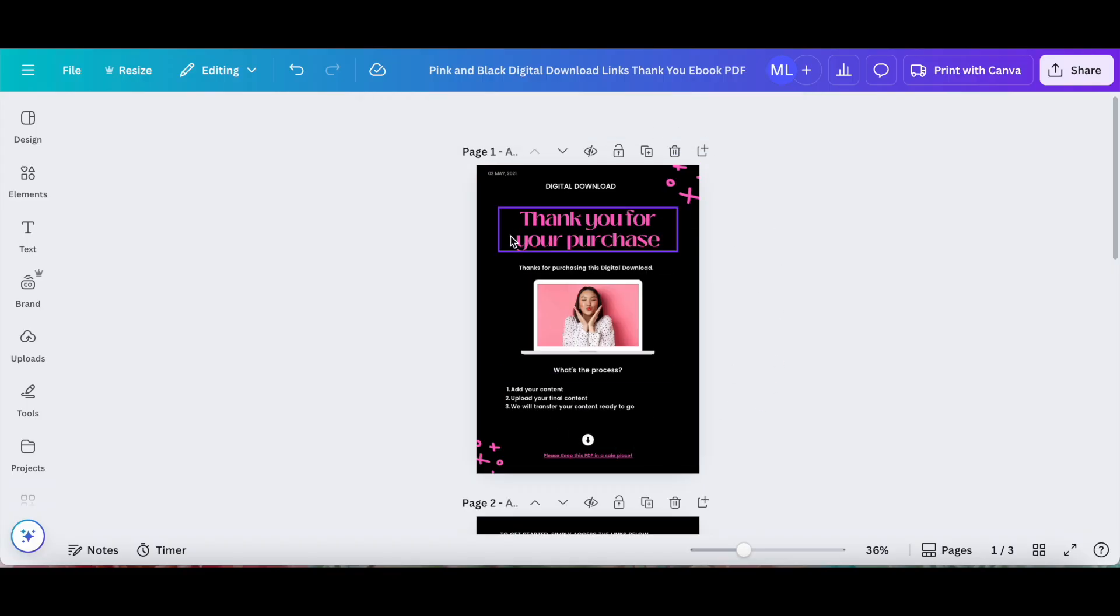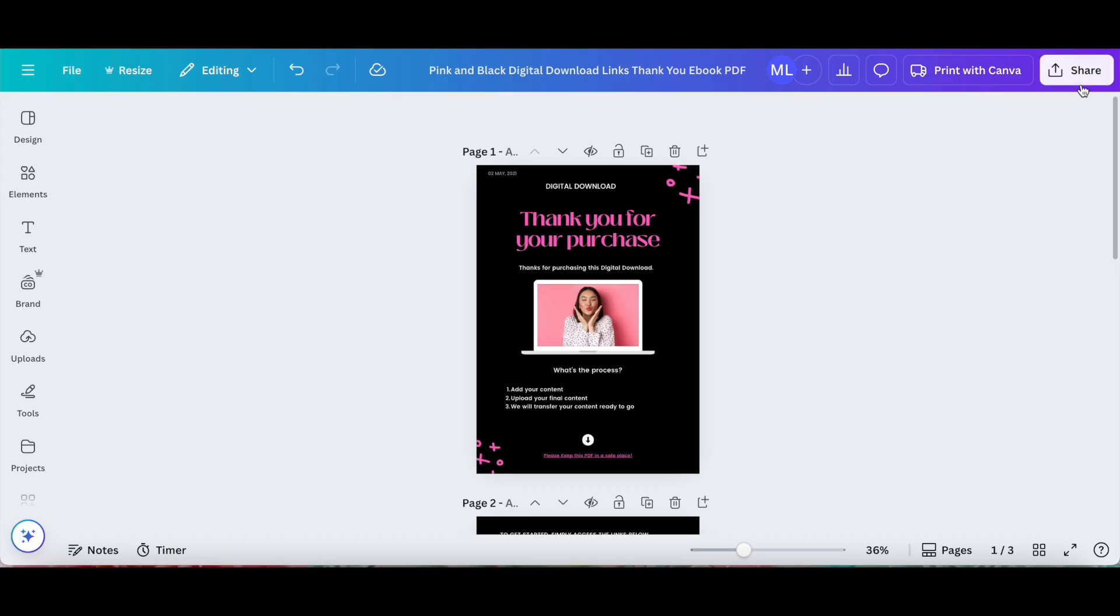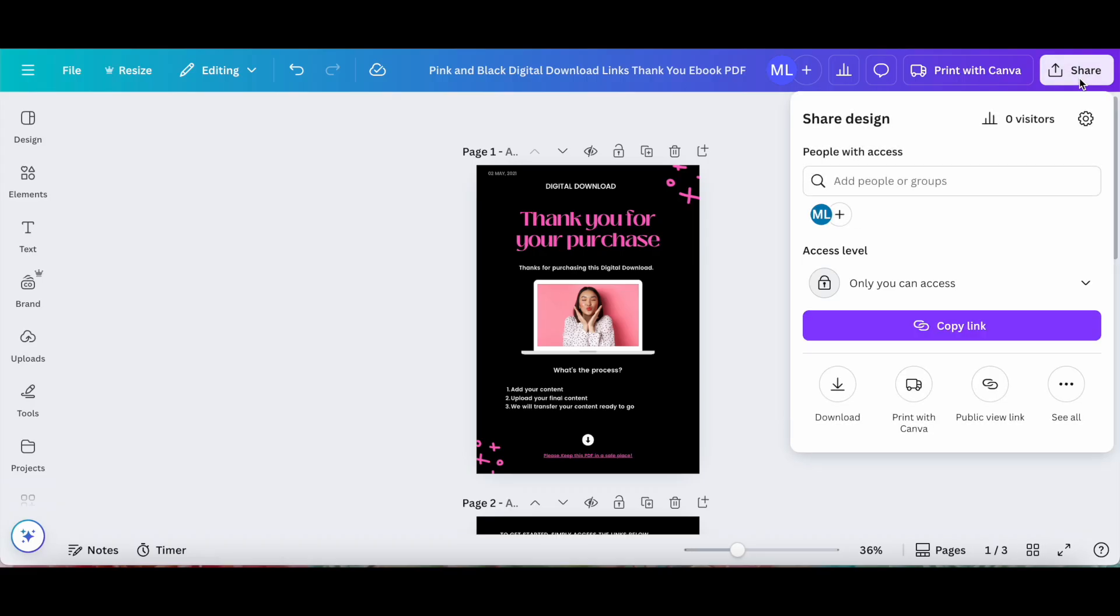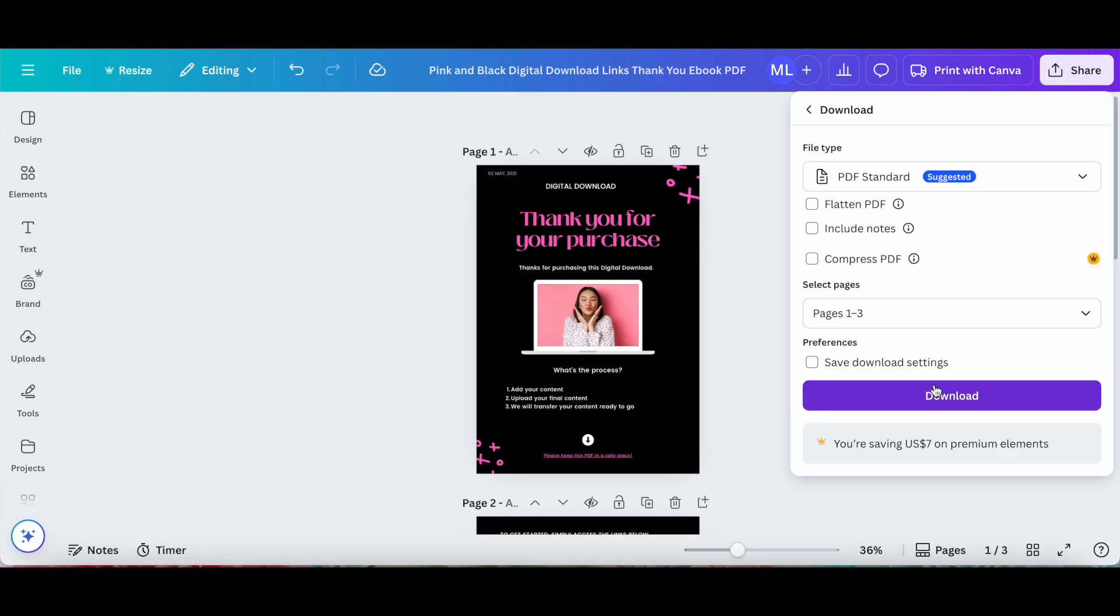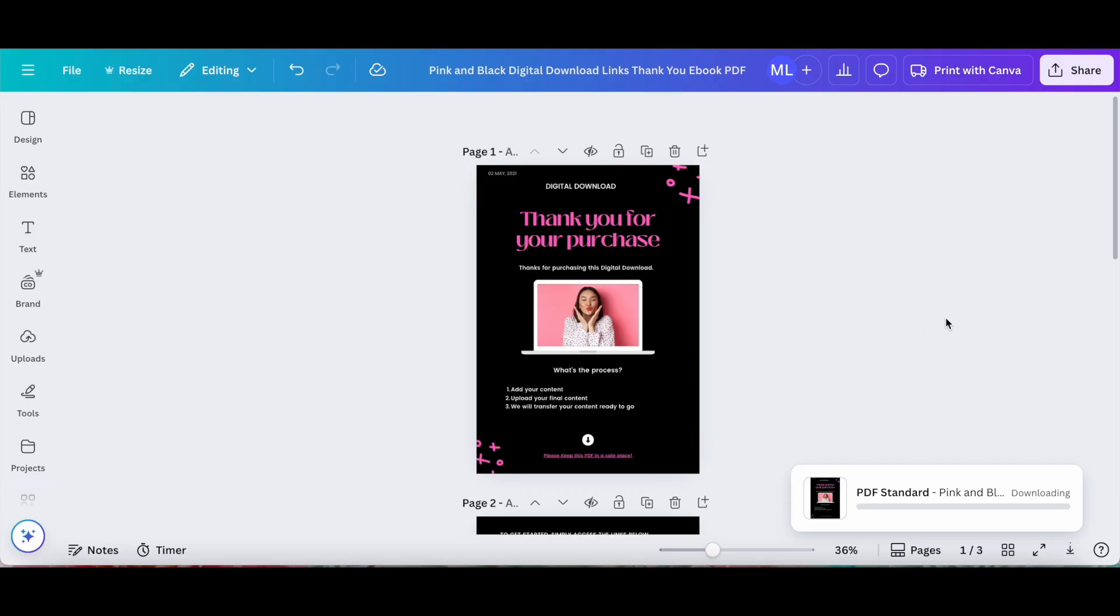Once you're done adding links to Canva, make sure to click on share on the top right-hand side, and then on download, and on download again to save your Canva design with links to your computer.